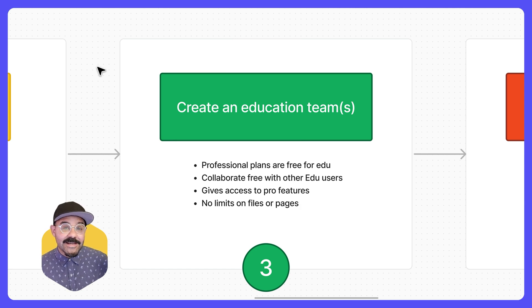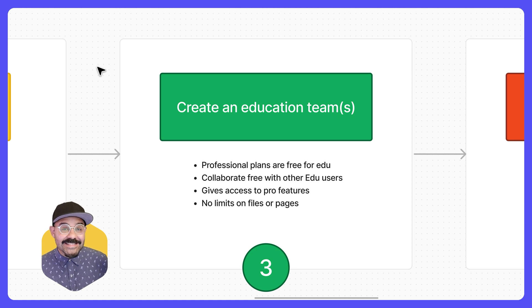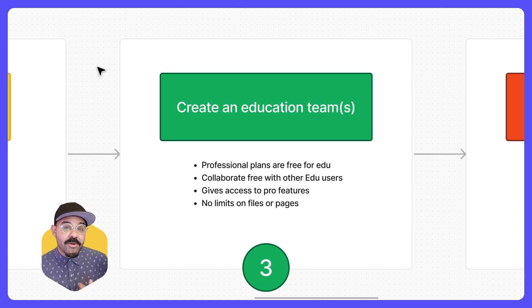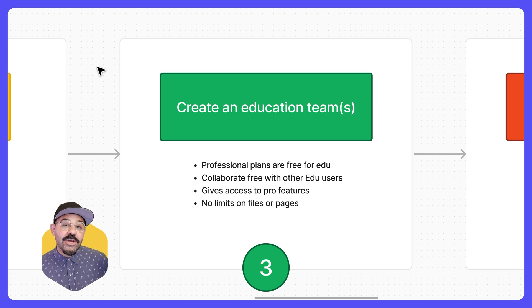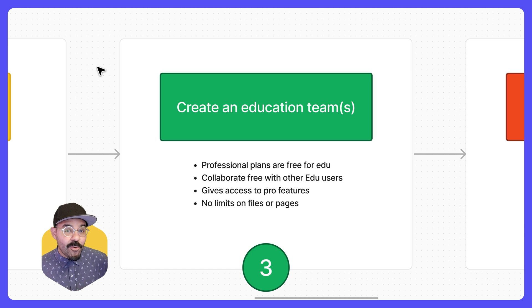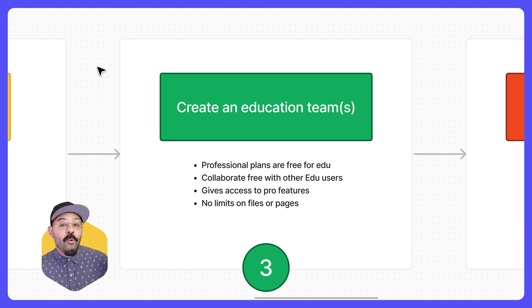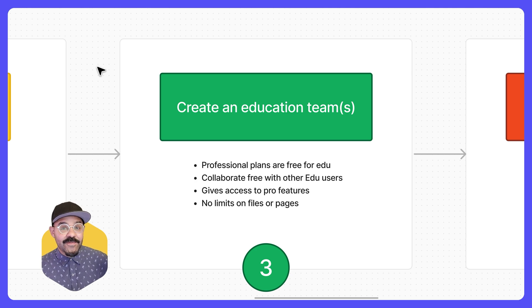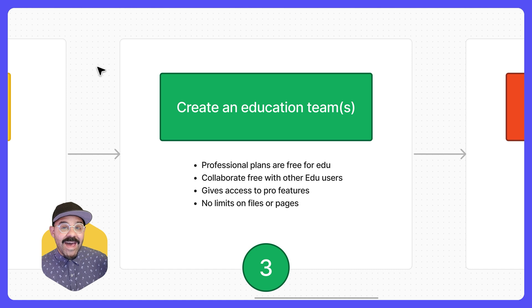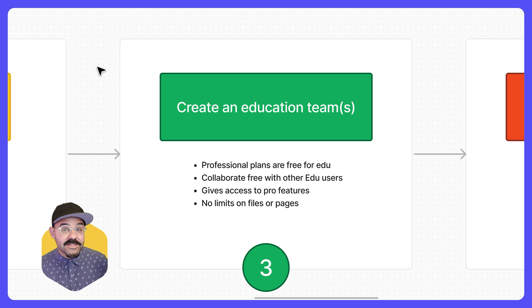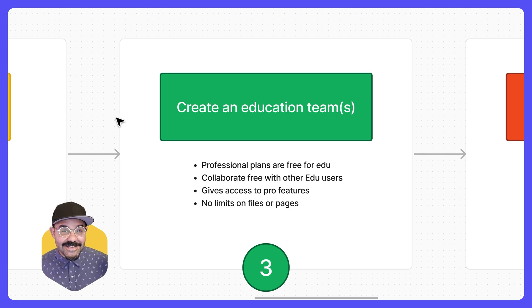Education teams are going to be your space to access professional features in Figma. You'll be able to collaborate with other education users. You won't see any limits on creating files, sharing files with others, or page limits in those files. You will also have access to a number of features that are only available on other paid plans. Next, let's make an education team.